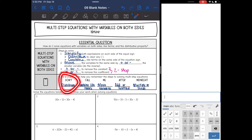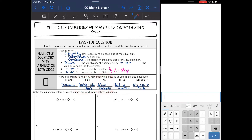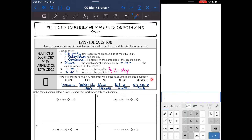The D is for distribute, C is for combine like terms, M is for move the variables to the same side, A is for add or subtract, and then the M is for multiply or divide. So you might hear your teacher say 'don't call me after midnight' — that's what they are referring to: the steps to solve a multi-step equation.